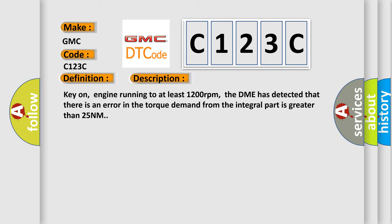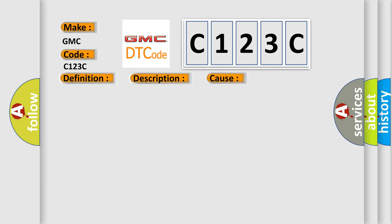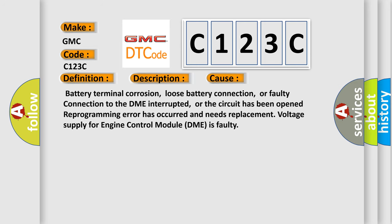This diagnostic error occurs most often in these cases: Battery terminal corrosion, loose battery connection, or faulty connection to the DME interrupted, or the circuit has been opened. Reprogramming error has occurred and needs replacement. Voltage supply for engine control module DME is faulty.